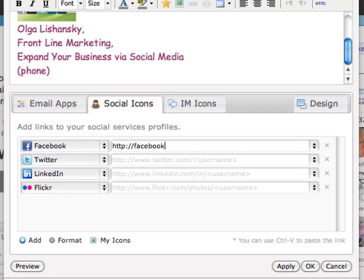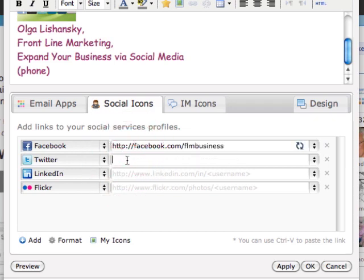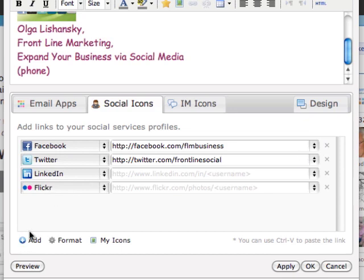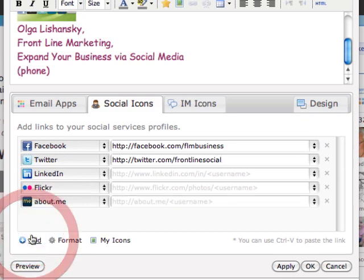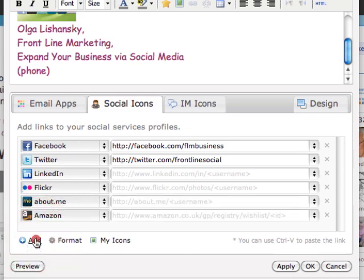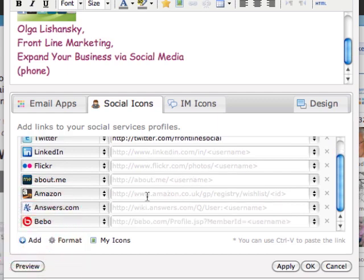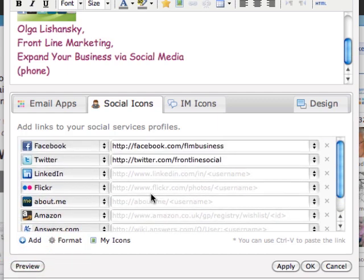Now what we have to do is add social icons. This is the Facebook - you just add the link to your profile in Facebook, FLM Business, that's my business profile. And your Twitter, and mine is Front Line Social.